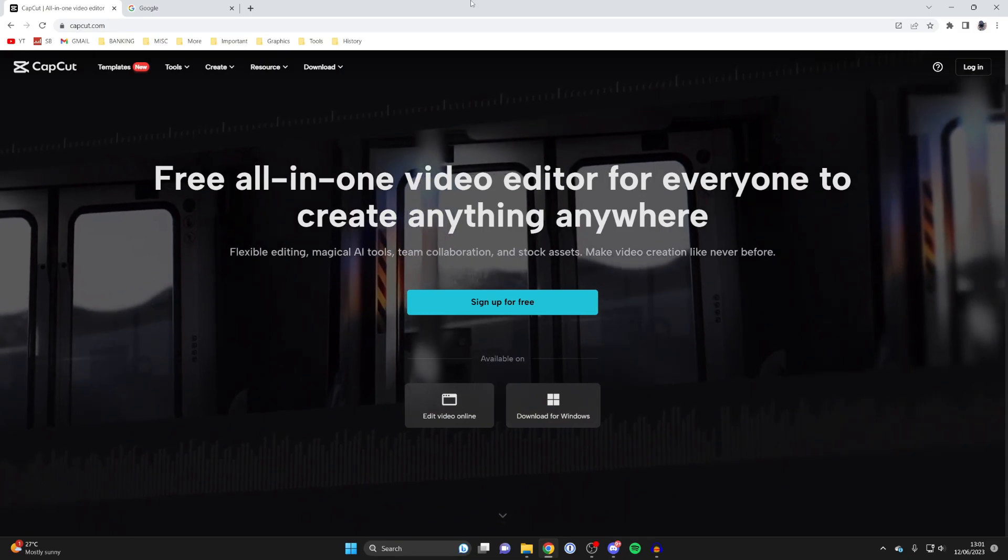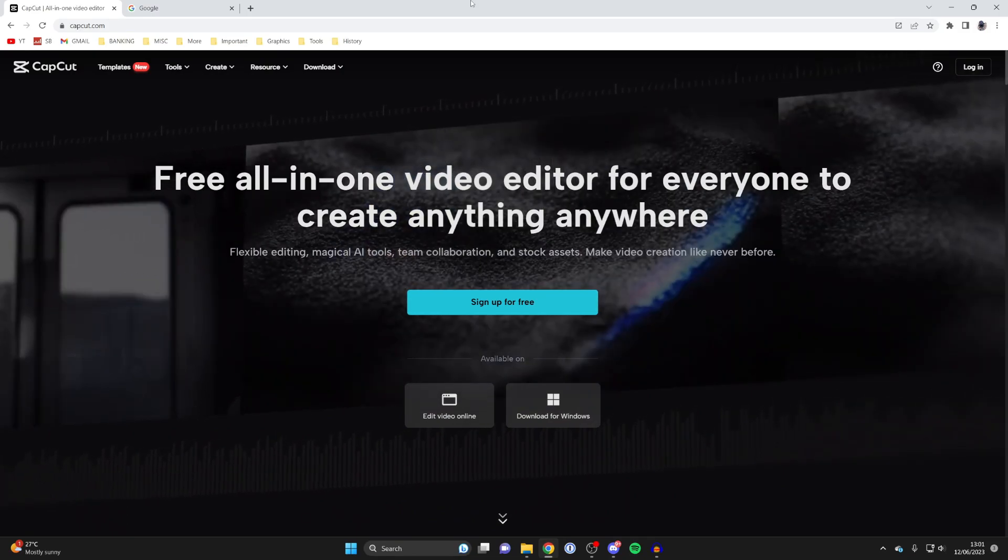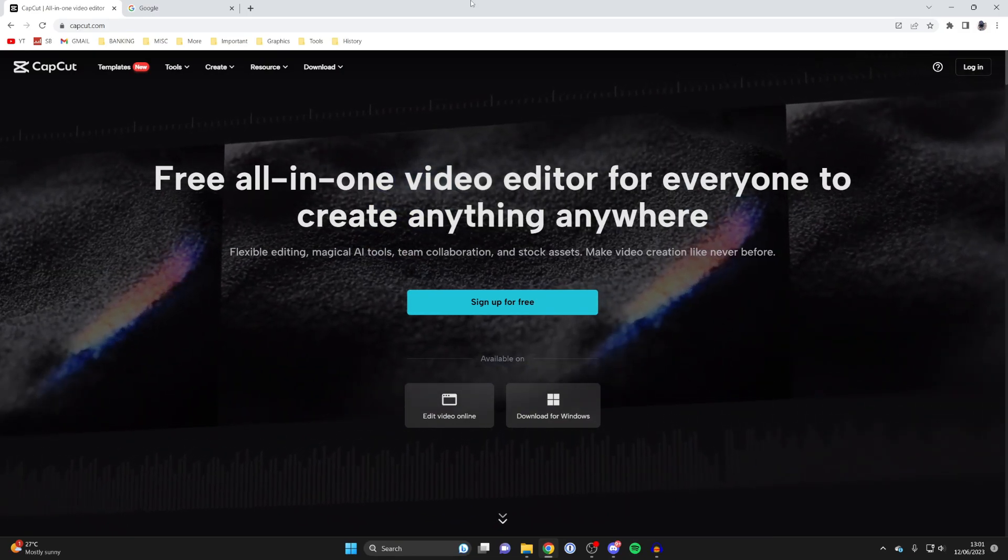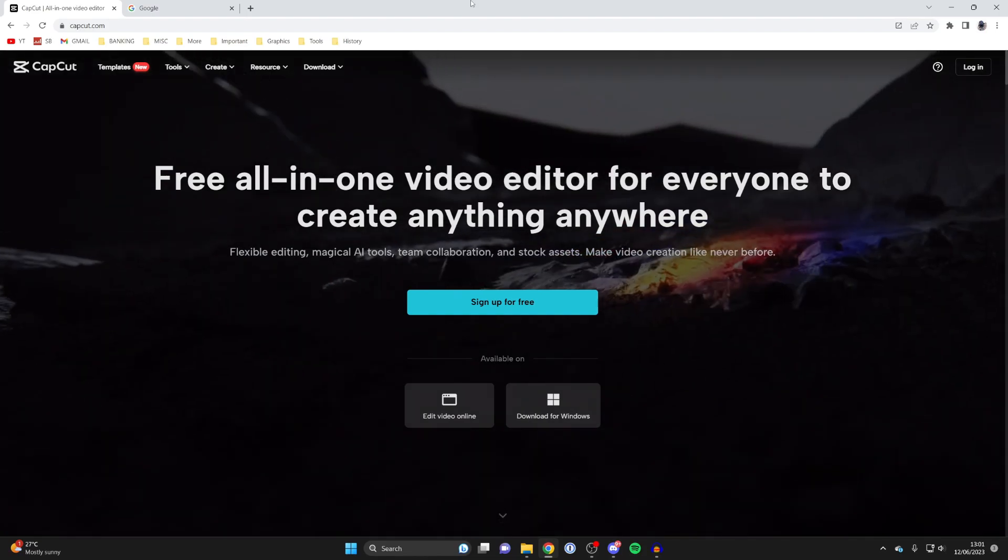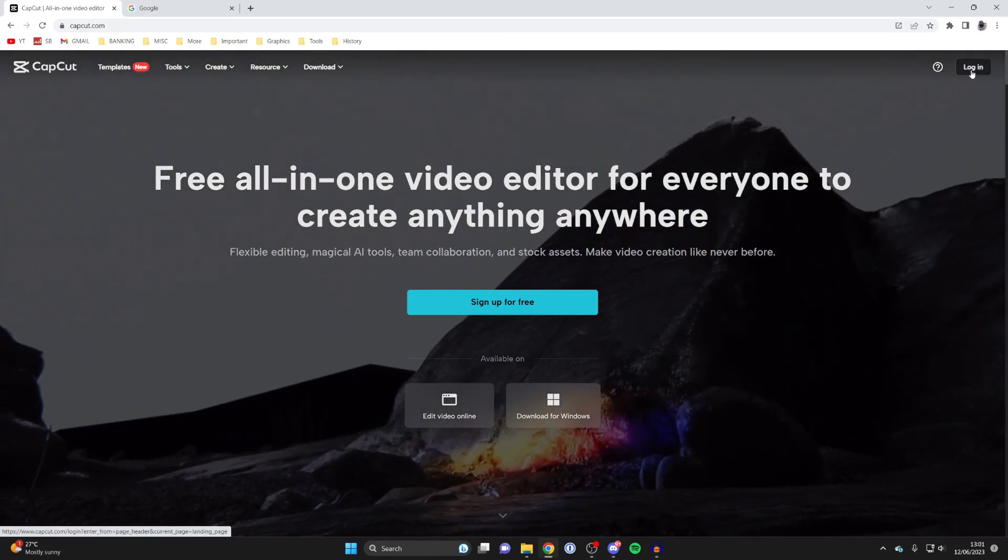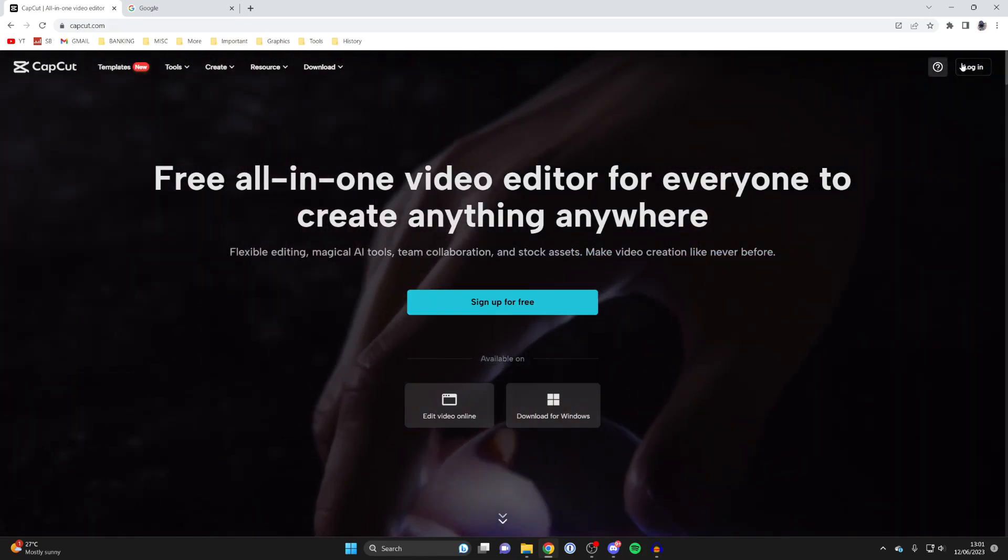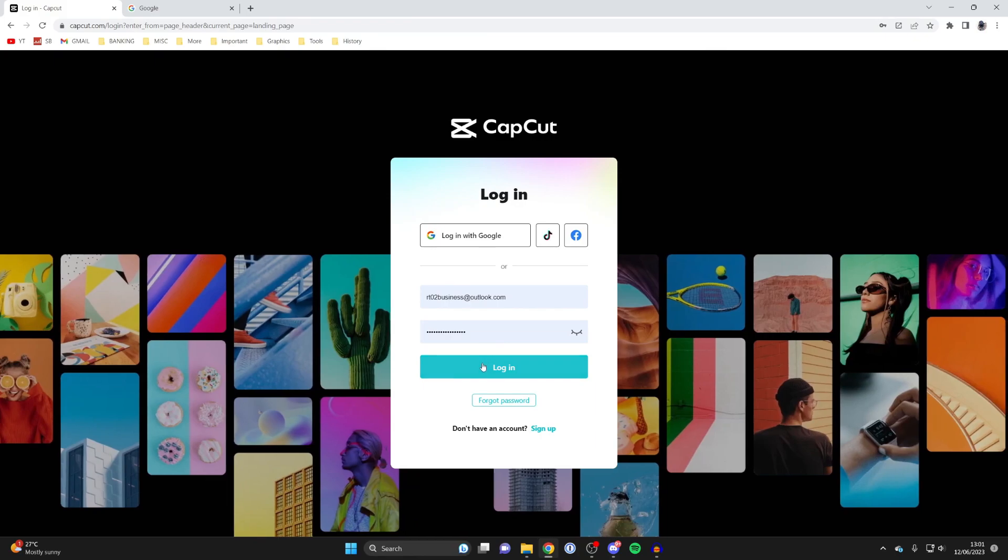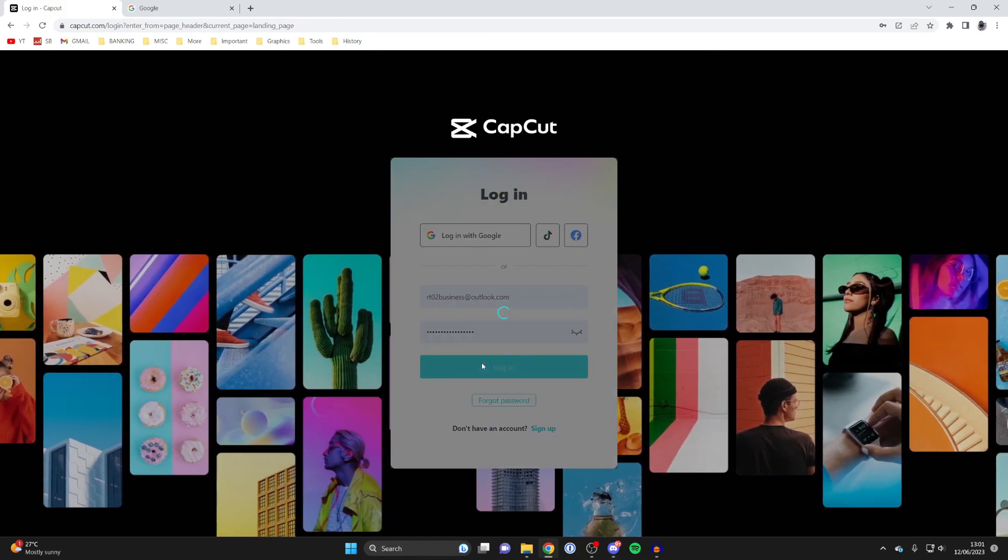Using CapCut templates can allow you to make some really awesome videos. The first thing I'm going to do is sign into CapCut. I'll go to the top right, tap login, and log in with my information.